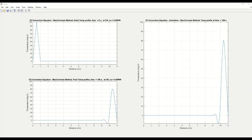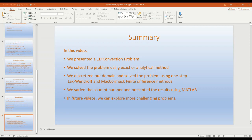We will now go back to the slides and summarize what we have done. In this video, we presented a 1D convection problem. We solved the problem using the exact analytical solution. We discretized our domain and solved the problem using the one-step Lax-Wendroff and McCormick finite difference methods. We varied the Courant number and presented the results using MATLAB. In future videos we can explore more challenging problems. If you have any questions, please post them.